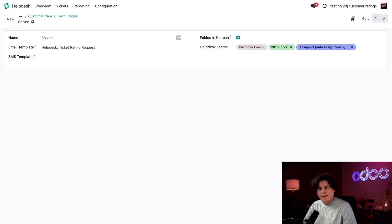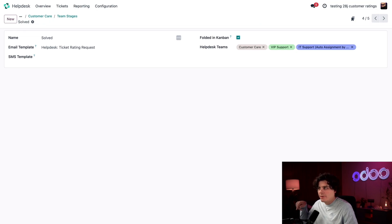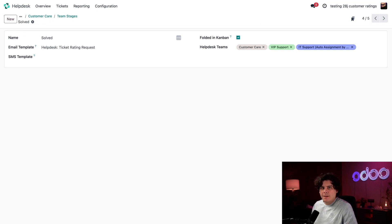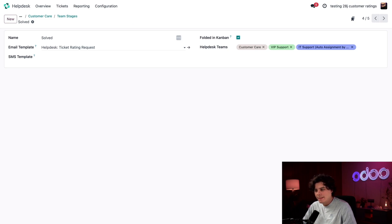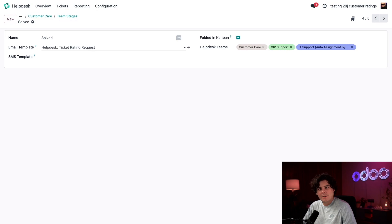That's because I want customers to rate their experience after their issue has been solved. So here inside of our email template field, I've already selected ticket rating request over here, this template comes preloaded in Odoo.